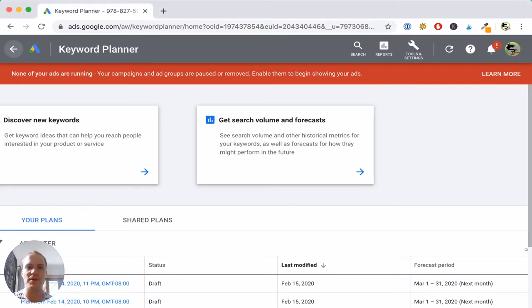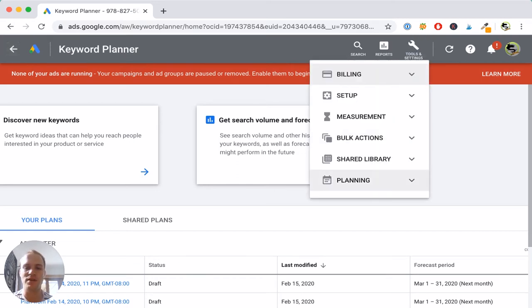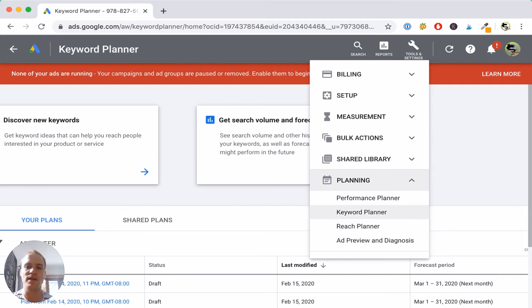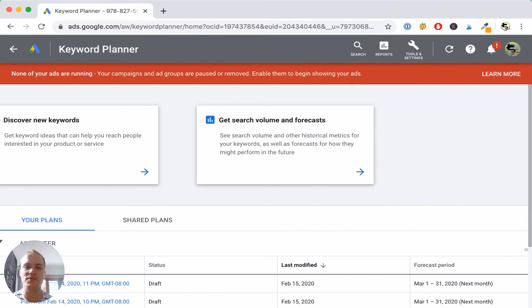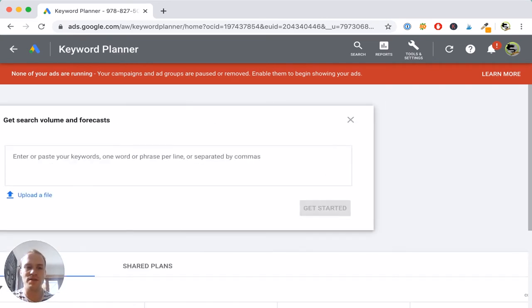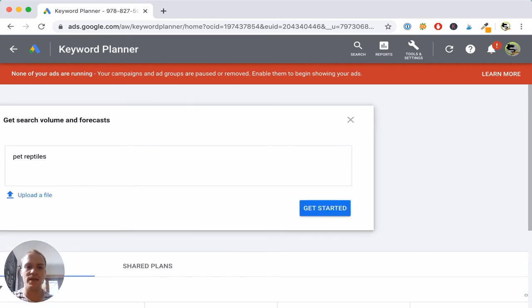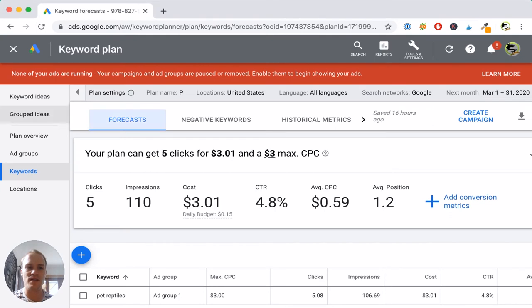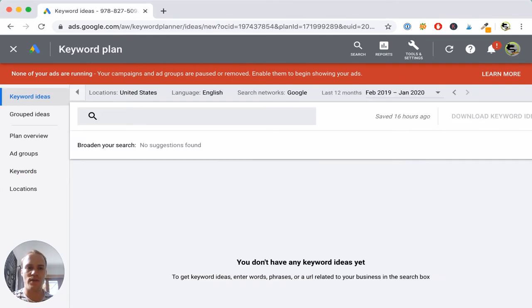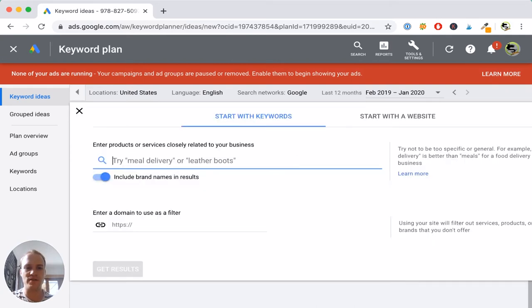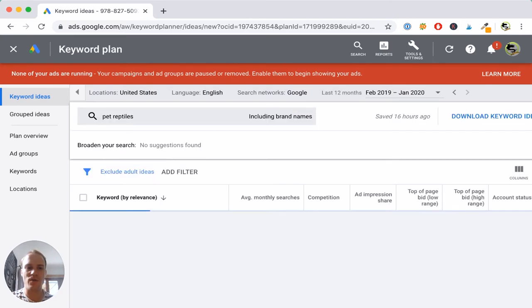Here I am on the Keyword Planner homepage — we'll put a link in the description. You can go to google.com and type in Keyword Planner and it should be the first thing that pops up. From the page, go to Tools and Settings, then Planning, and click Keyword Planner. I'm going to click on Get Search Volume and Forecasts, type in Pet Reptiles, select Keyword Ideas, and click Get Results. Let's take a look at what we see here.